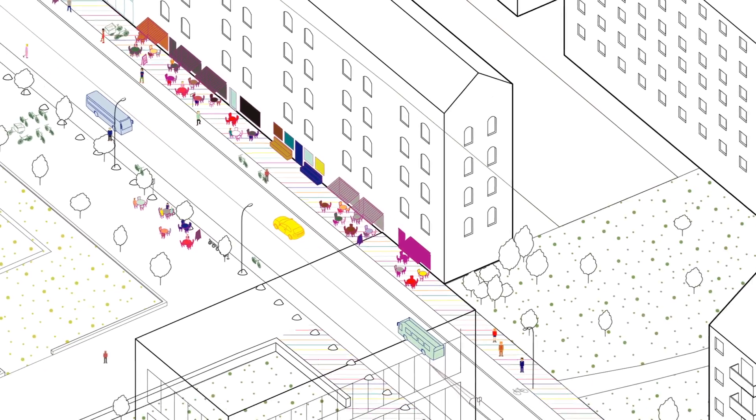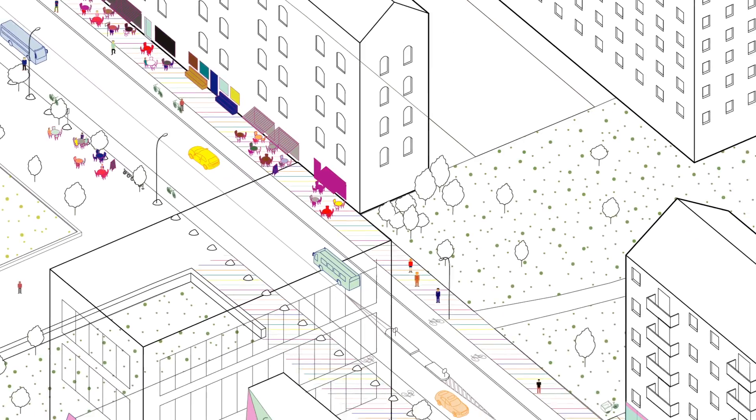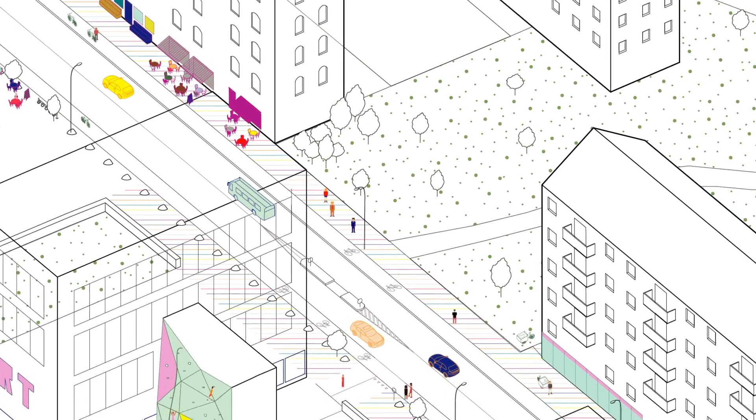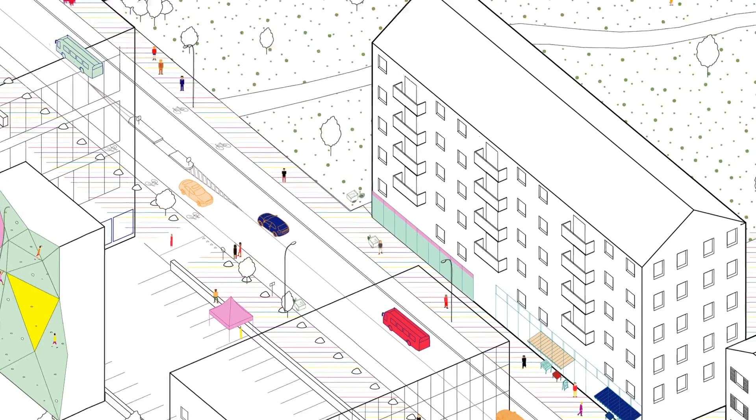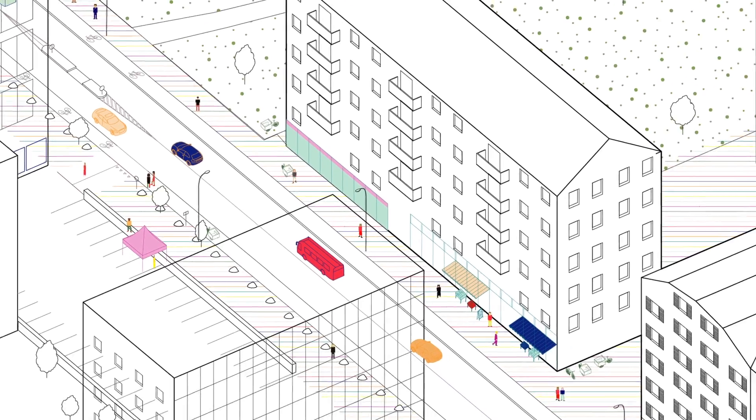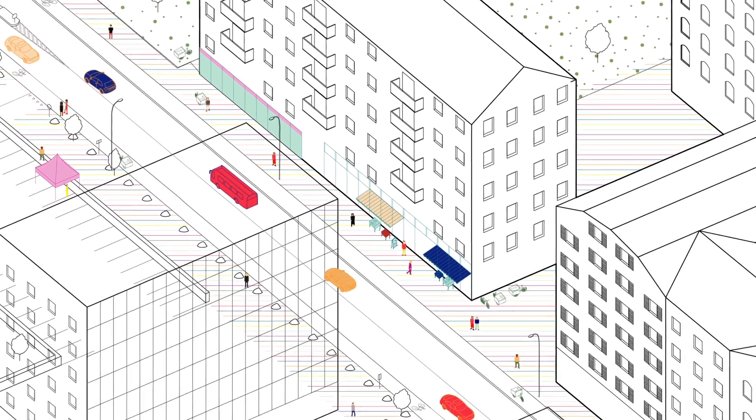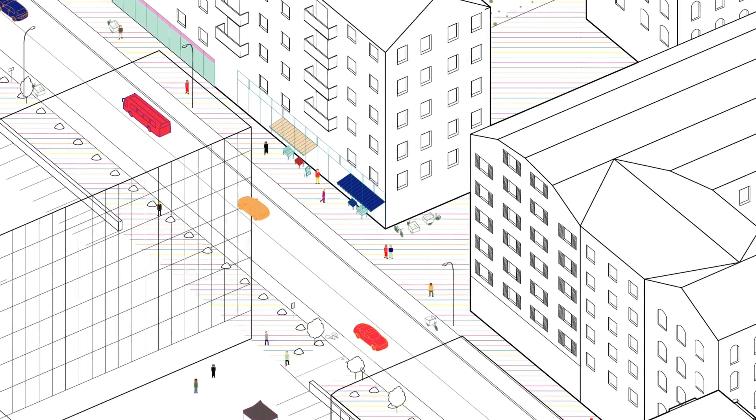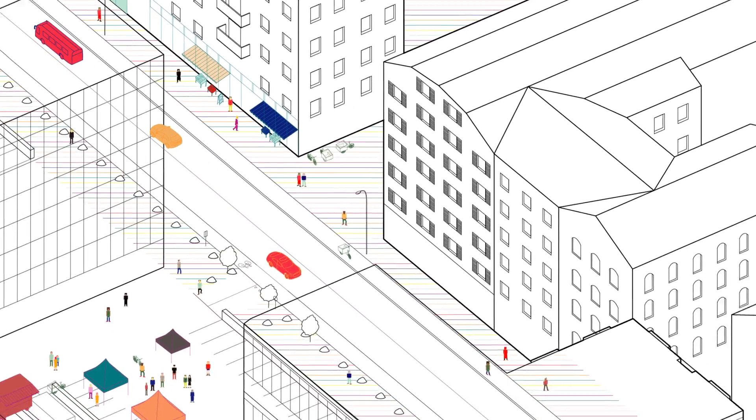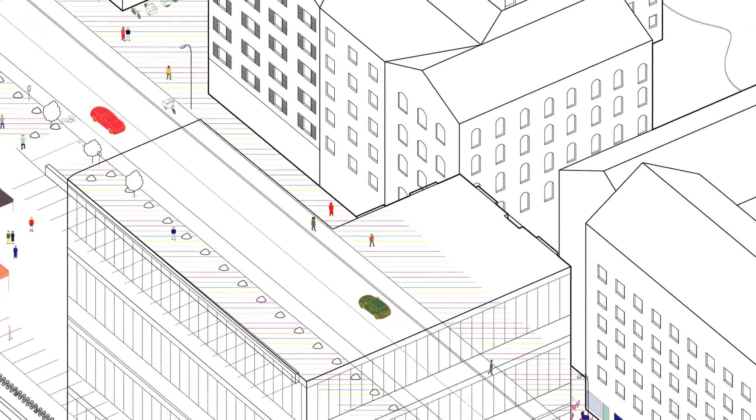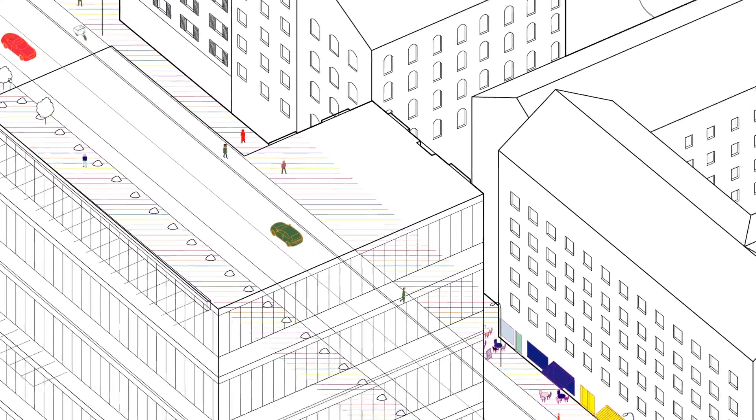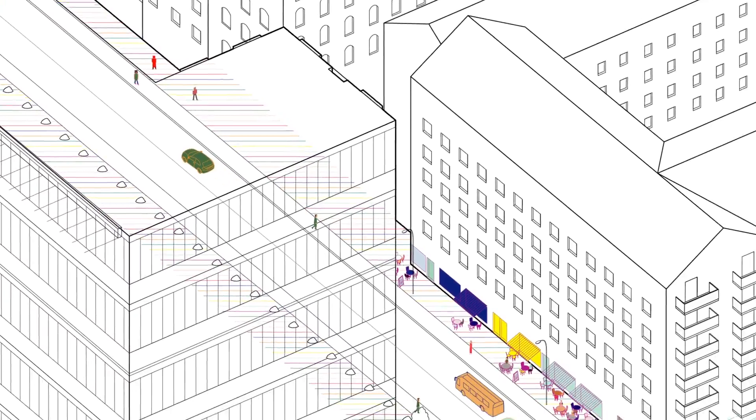But what about the hidden elements of the city, which until now have not been measured by the indices? Until recently, the affordability of the city was excluded from the majority of the indices. The question, who is this livable city for, was being ignored.